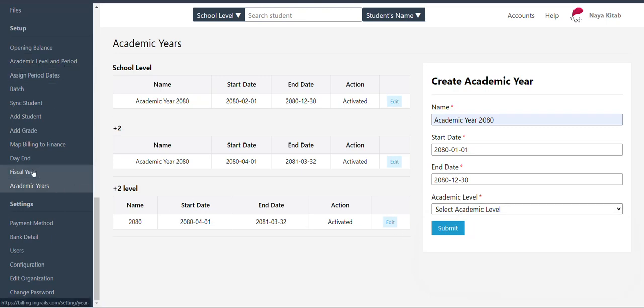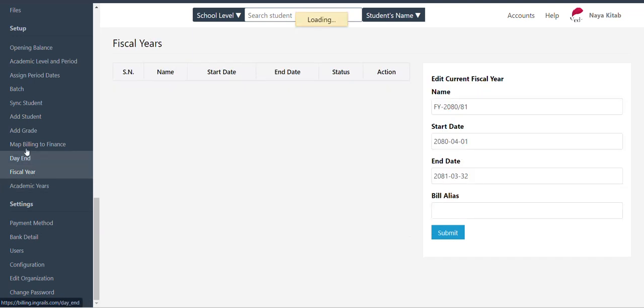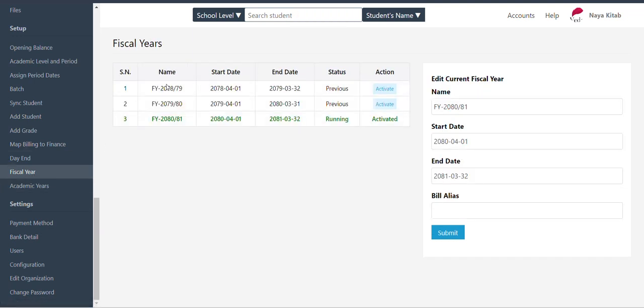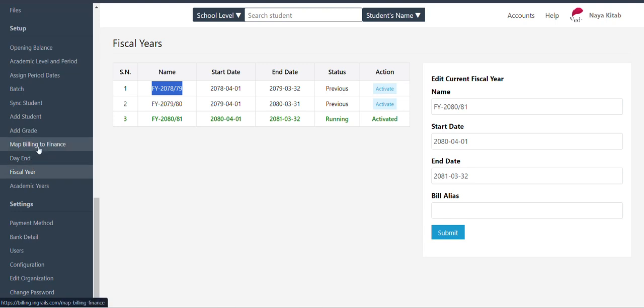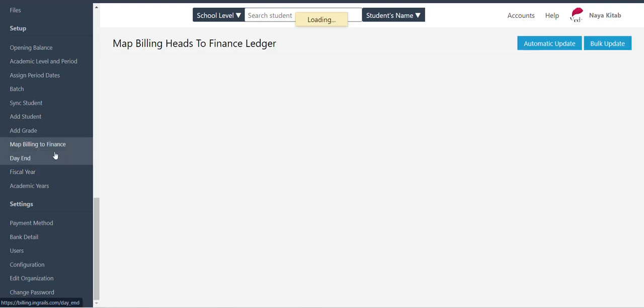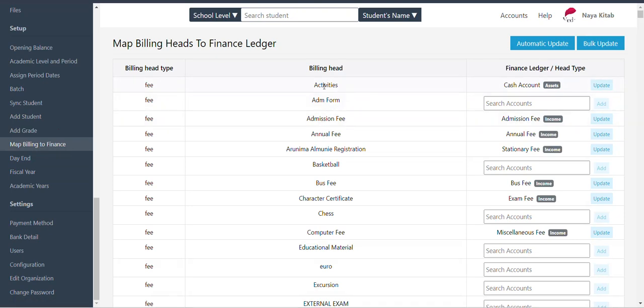If you want to study the student level, that is now meaning of fiscal year. We can get the current running year. We can then select the main option map billing to finance so our income can be used by finance.